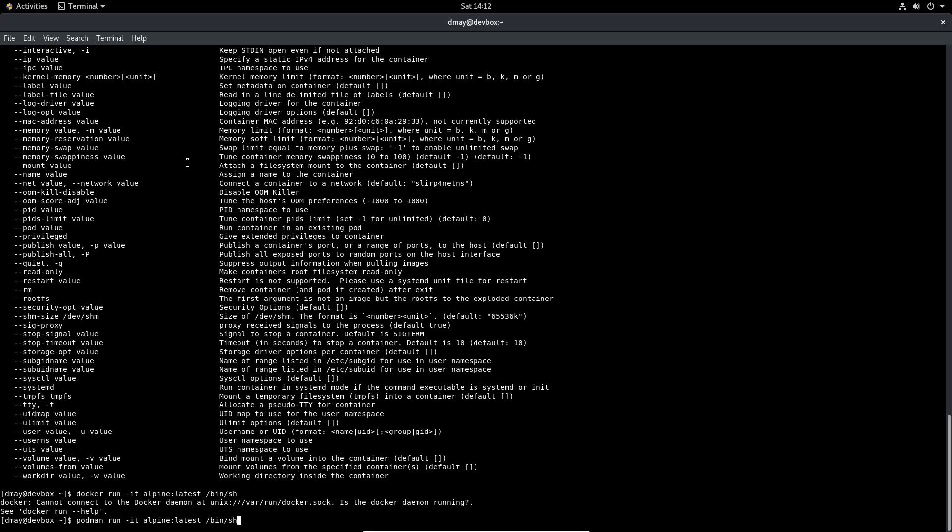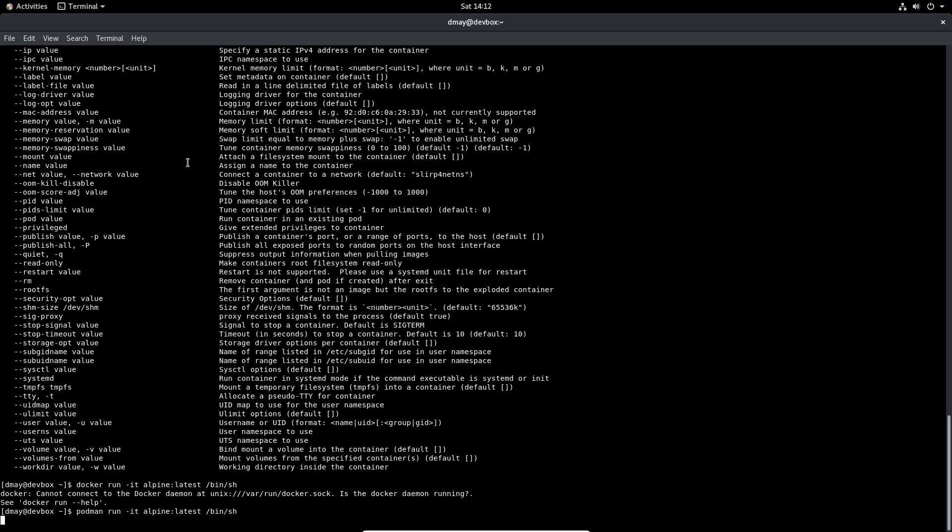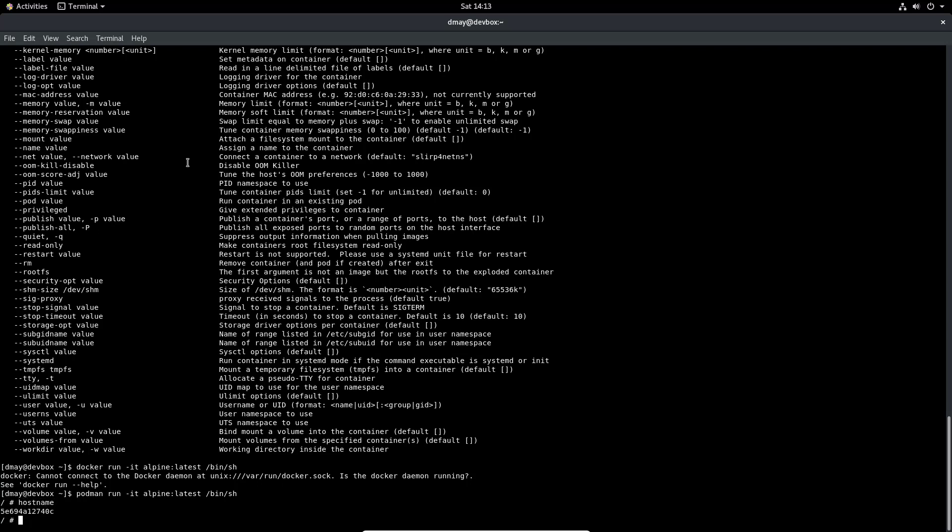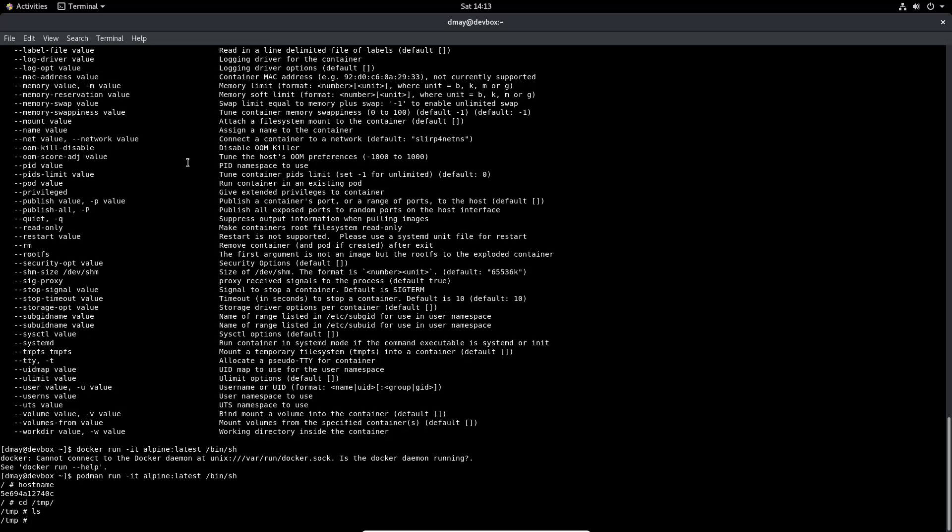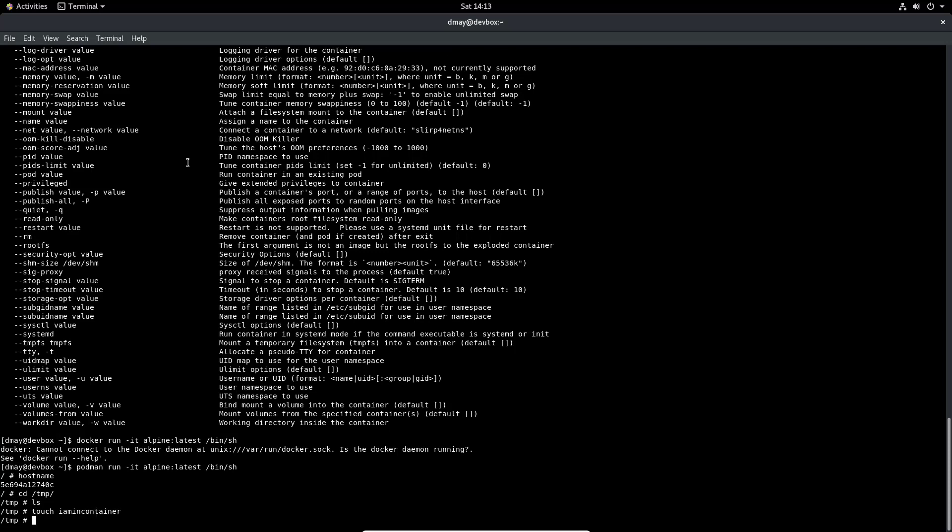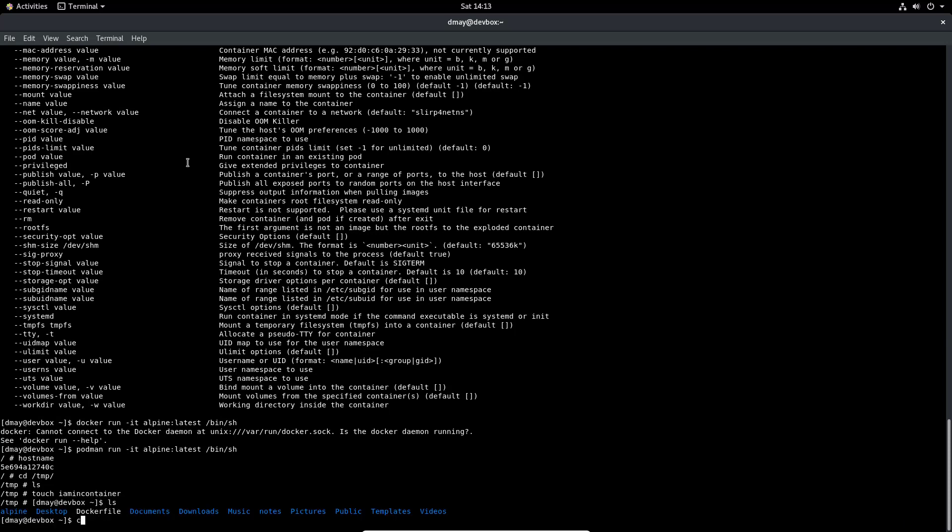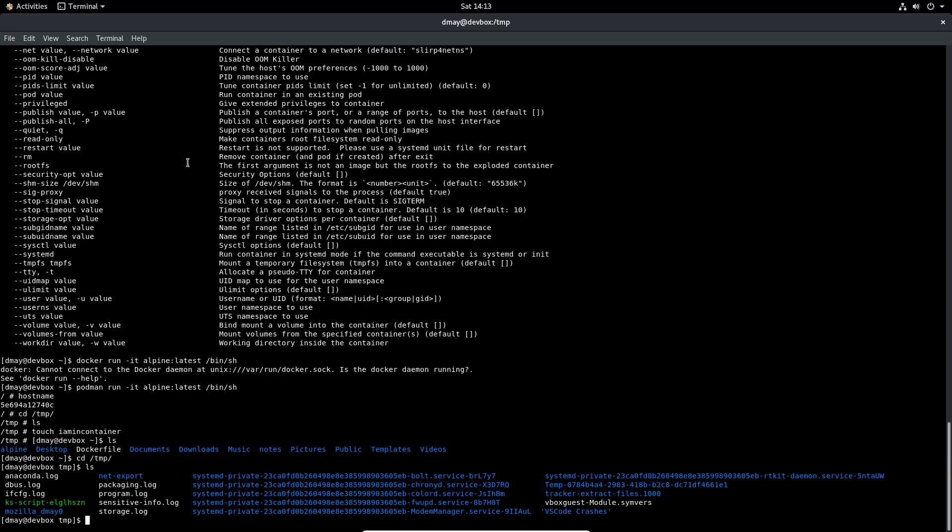And we will see that we are now inside of that container again. If I do hostname we actually see that we are in fact running inside of the container. We'll do the same thing we did last time where we touch a file I-am-in-container and we'll control-D to escape. We'll see back to temp and we'll see that that file was not created inside of the host which means that we were in fact inside of the container.